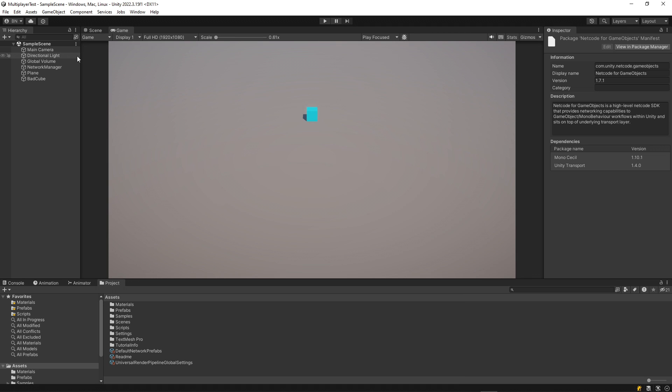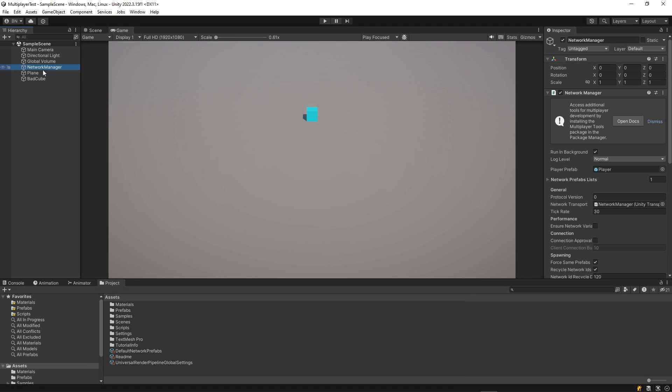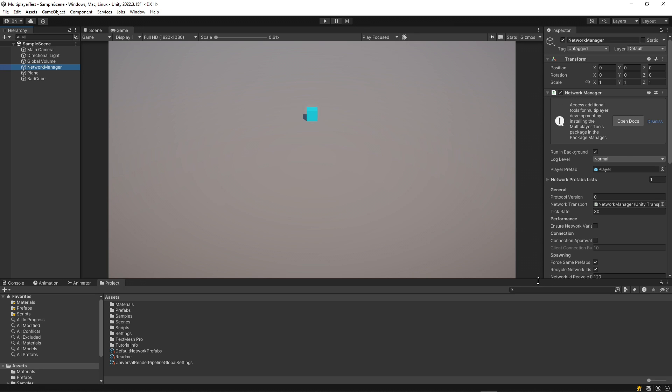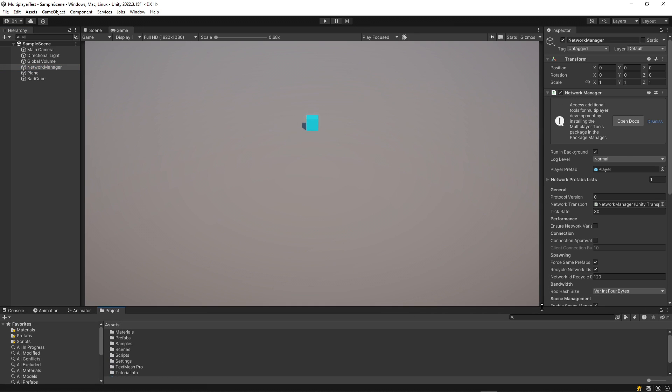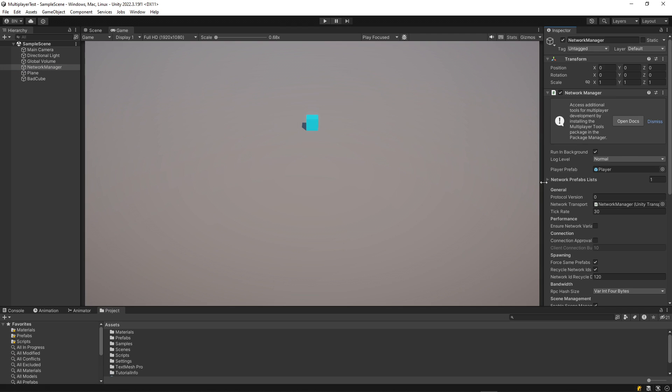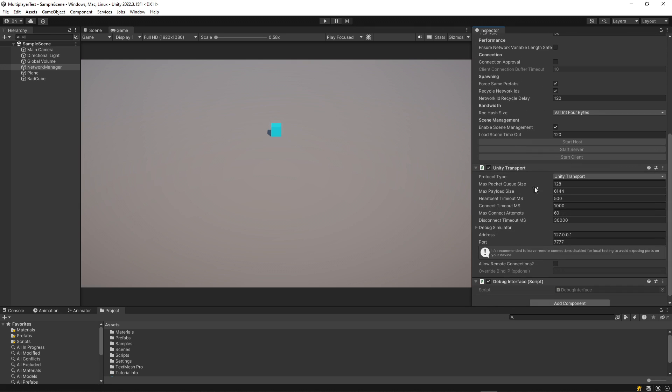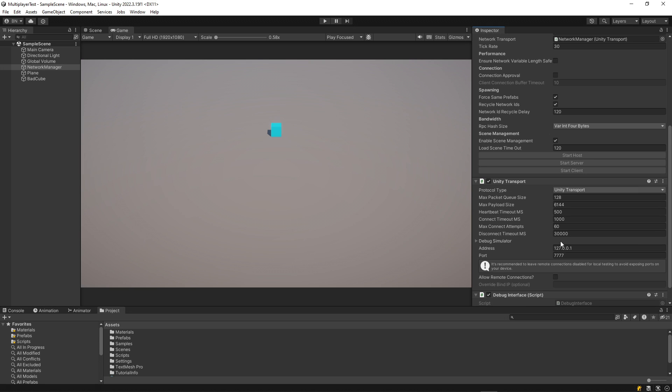After that package was added, I created a network manager game object and attached the network manager script to it. This has a few different configuration options, the first of which is the transport. And that's going to define how you're communicating over the network. The Unity transport is the default one and that will allow me to test locally with this IP address and port. But you can configure other types of transports if you'd like to communicate over a service like Steam, for instance.